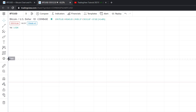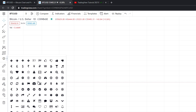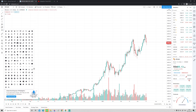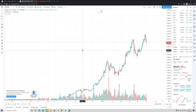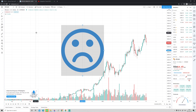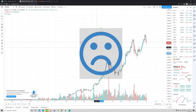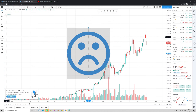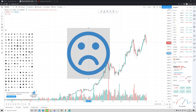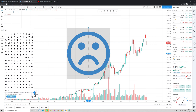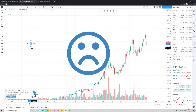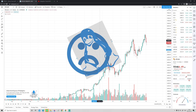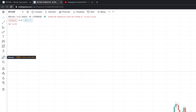Below we also have the Icons section — this is where you can place symbols on your chart. For example, if you want a sad smiley or even a penguin, you can click it, place it on the chart, and there it is. Very useful!